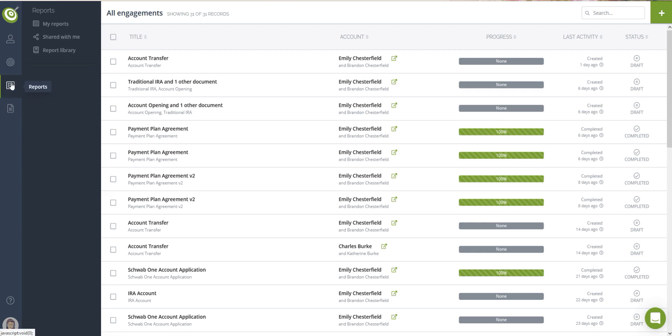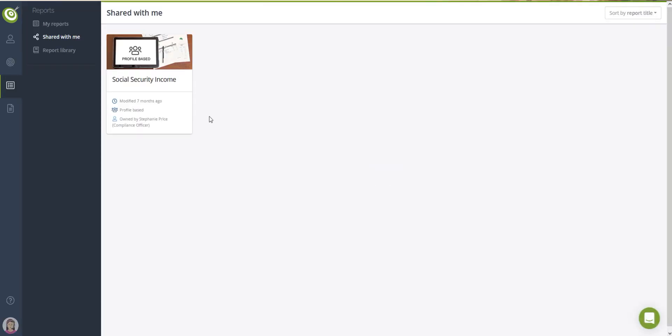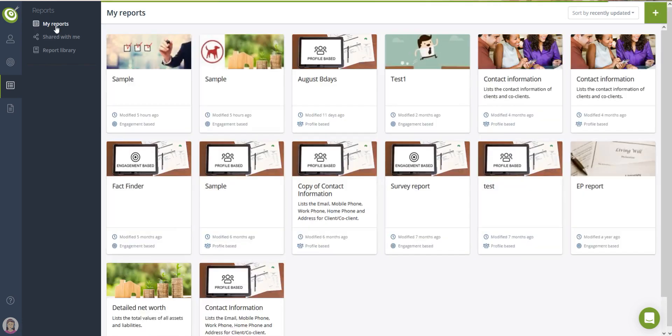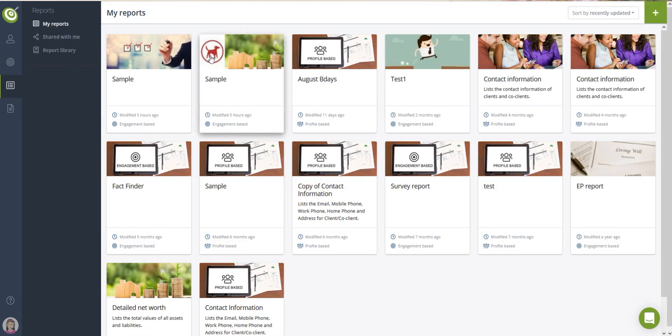Reports allow you to view and export detailed data from your client or prospect accounts. Reports are fully customizable and can be generated based on a set of parameters that give you the flexibility necessary to extract the information you need.